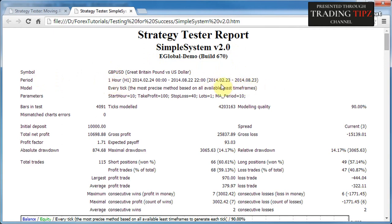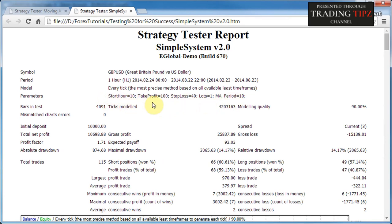The model is one of the three models discussed in a previous tutorial — in this case Every Tick was chosen. The parameters list is specific to every forex robot; Simple System uses five parameters which we'll discuss in more detail later. Bars in test shows 4,000 hourly bars in the specified six-month period. Ticks modeled was just over 4.2 million, and modeling quality was 90%, which is very good. Mismatch chart errors is zero, which is also ideal.